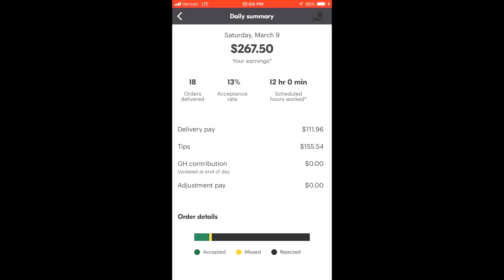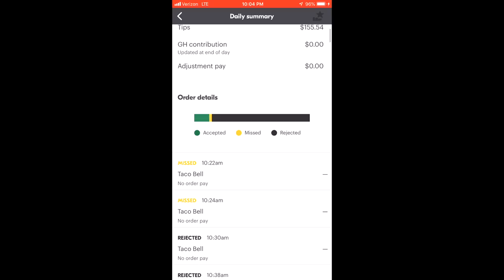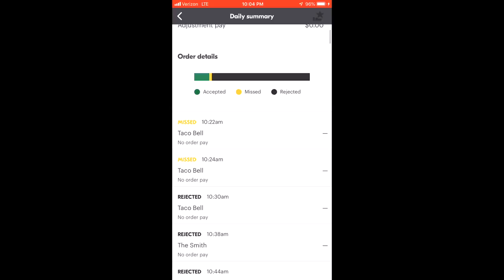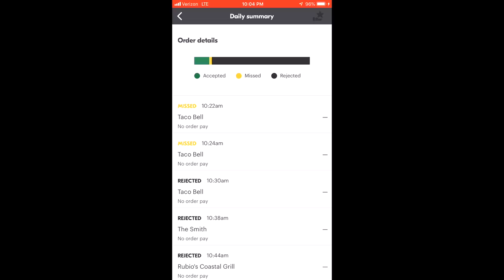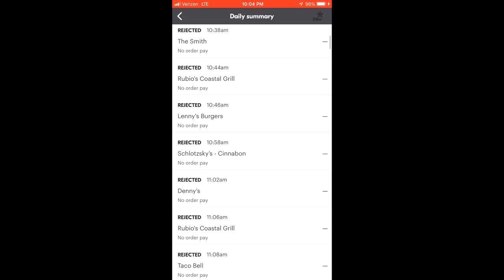You can see right here how profitable my Saturday was. I wish I had the other days where I could put in more time, but 12 hours you see there scheduled, 13% acceptance rating. Normally I'm between 3% to 5% acceptance. 18 orders delivered, $270 total I made. You can see the start times, I didn't even start when my block did. I was finishing up at the gym, had to get some breakfast and take a shower, but all these offers were pretty far away. They made no sense whatsoever.